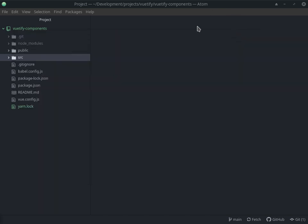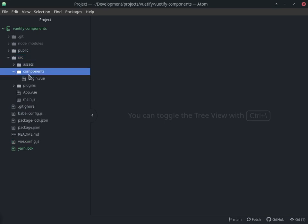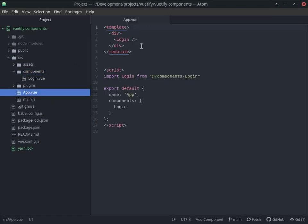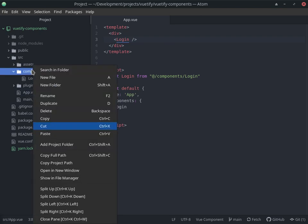Yarn is probably faster, but this is the project. What we're doing is creating components and adding them to our app. We don't have the Vue Router — maybe later on I'll decide whether or not to add it. You can suggest that in the comments. For now, we're going to comment out what we have and add the other component.